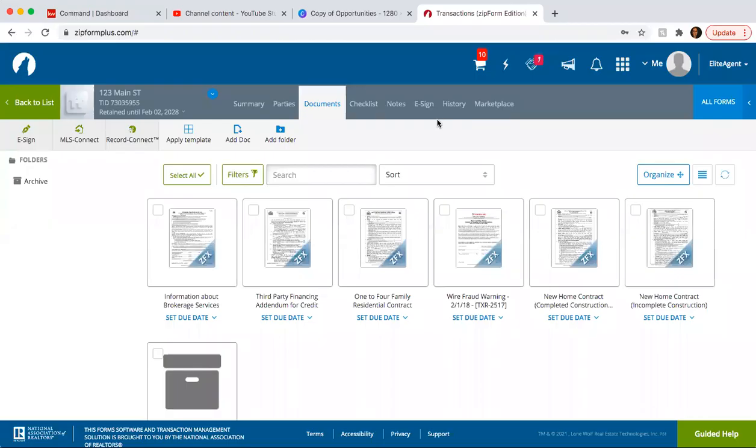Hey guys, this is Cesar Gutierrez with KW Laredo. Today is day 21 of the 75-day challenge.